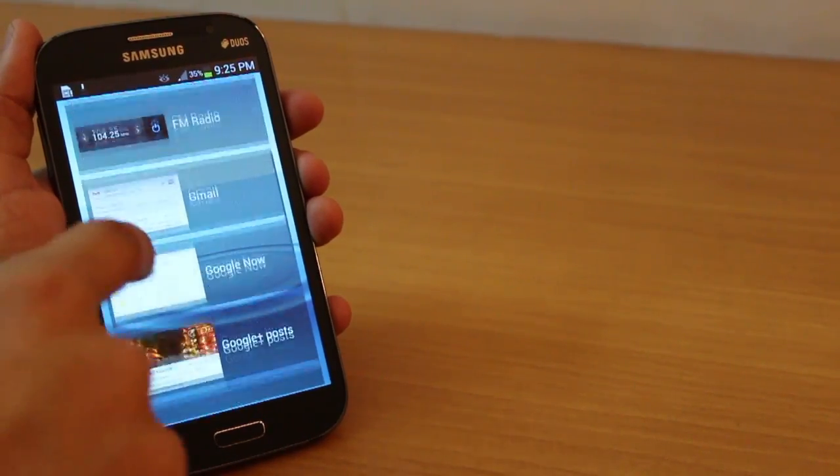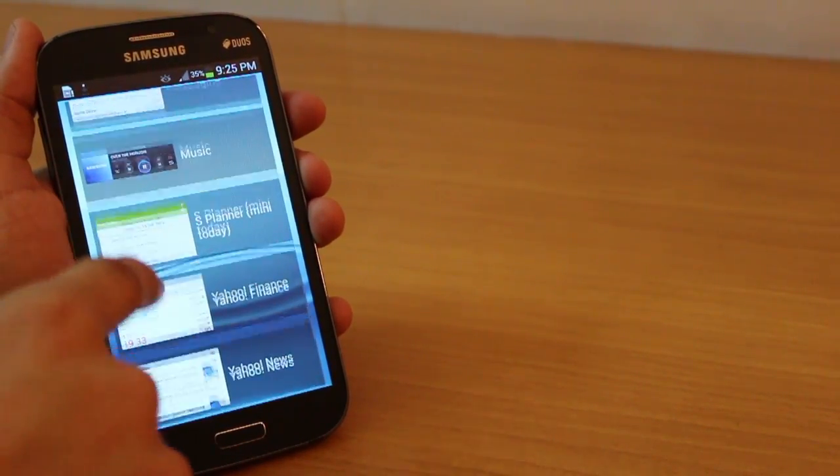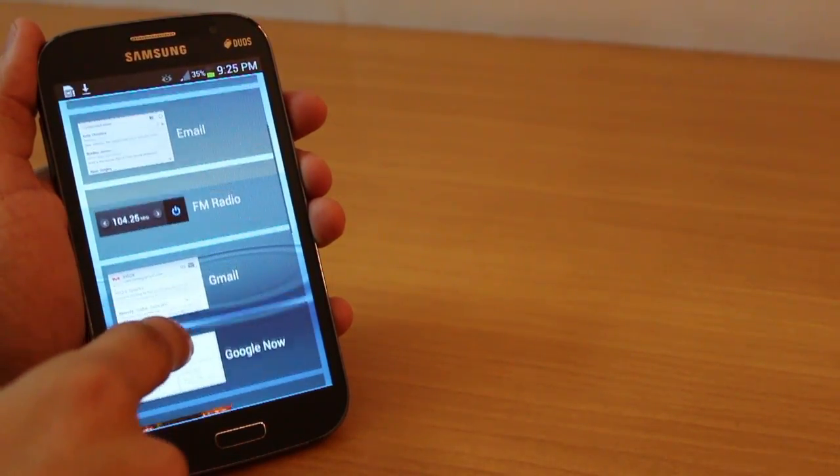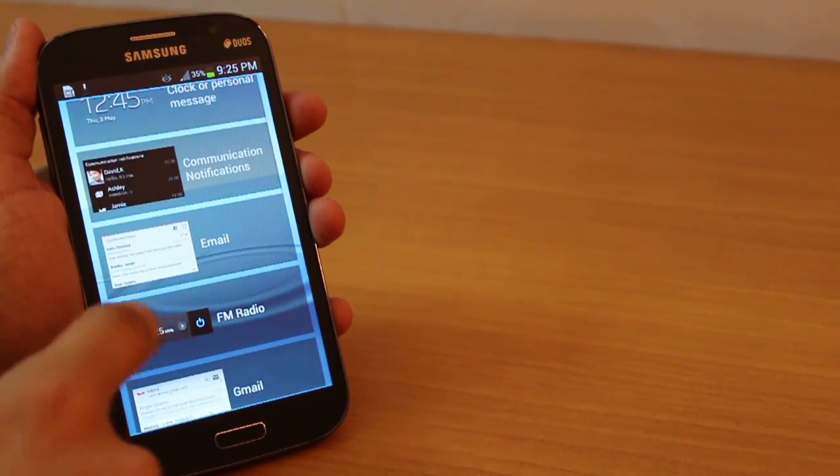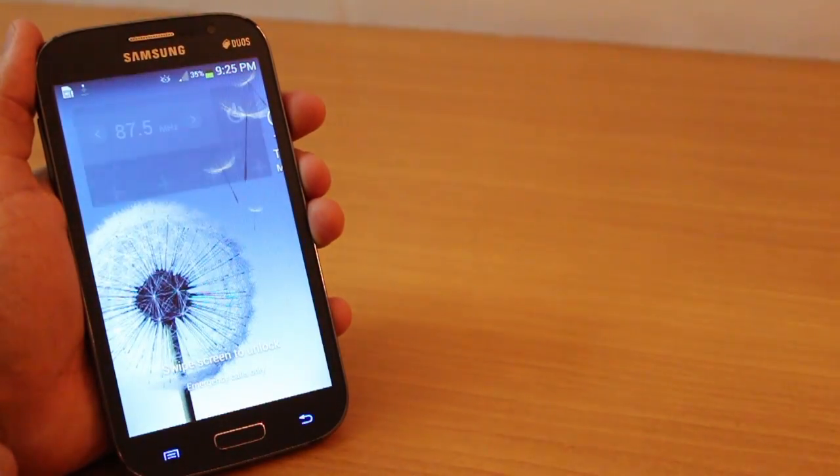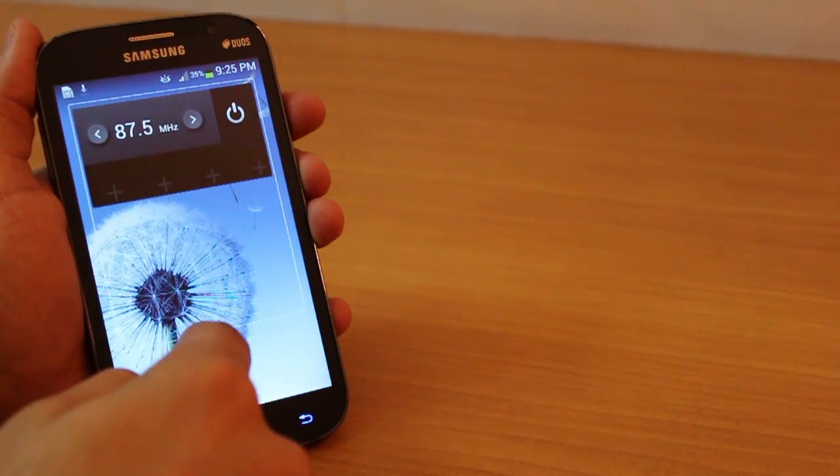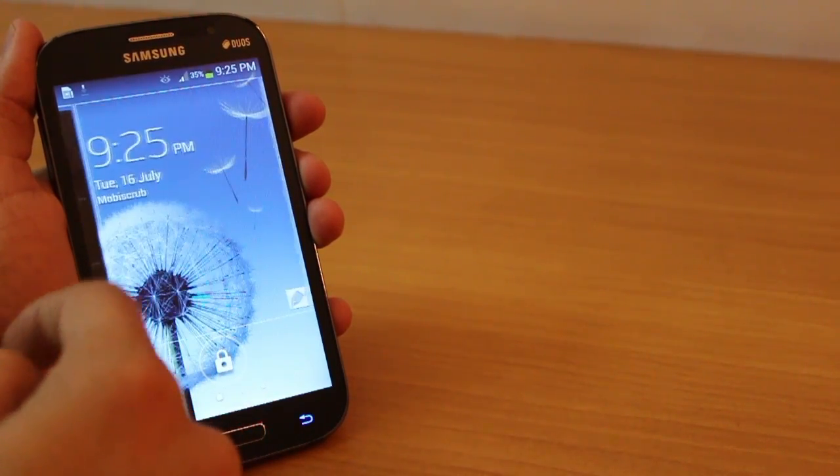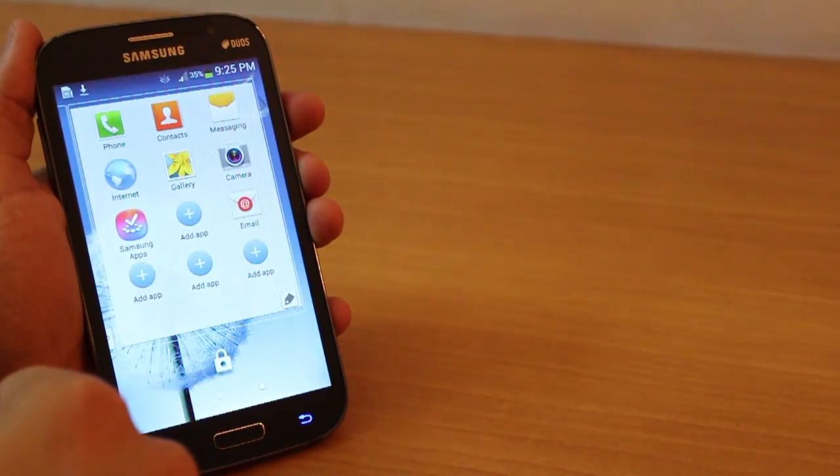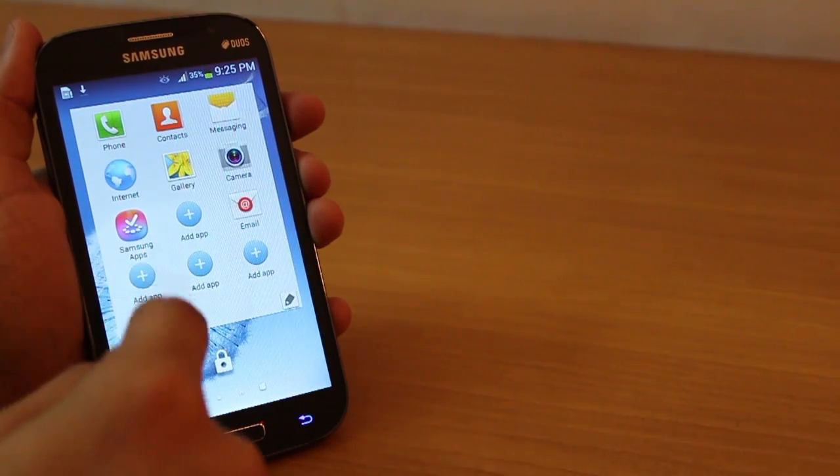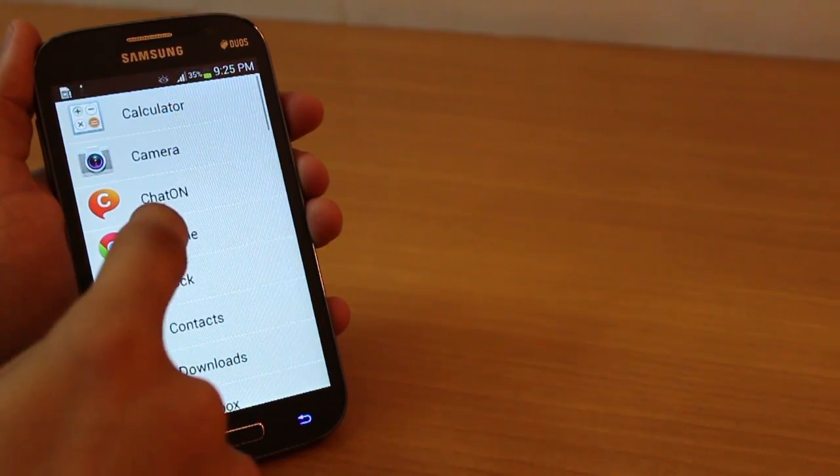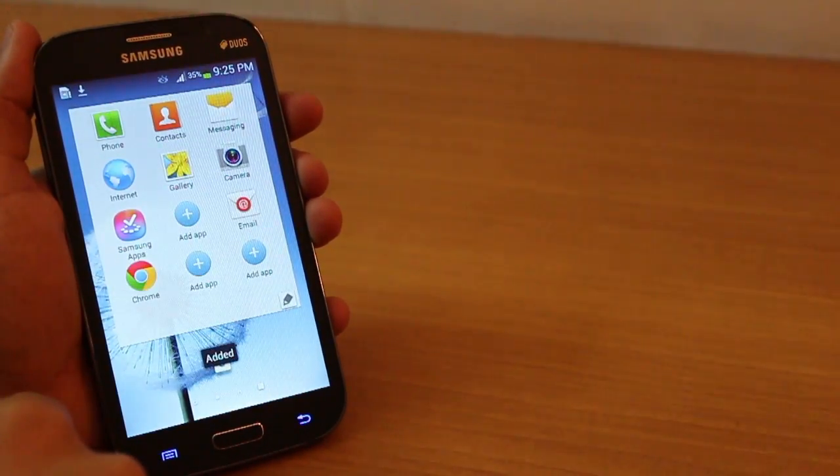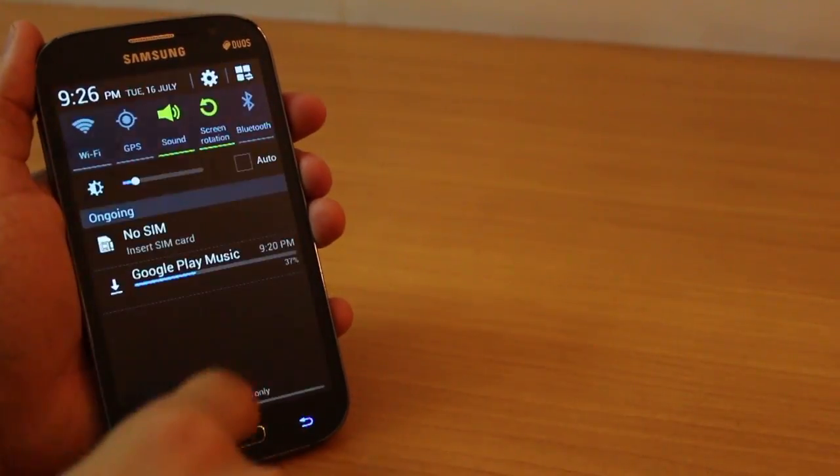So you just have to swipe left and right and you have these numerous widgets that you can add and access without unlocking your phone at all. And I think it's really handy, so you can just keep switching over to different widgets, you can have shortcuts to various apps, so you don't even have to worry about unlocking your screen. It really makes using the phone quick.